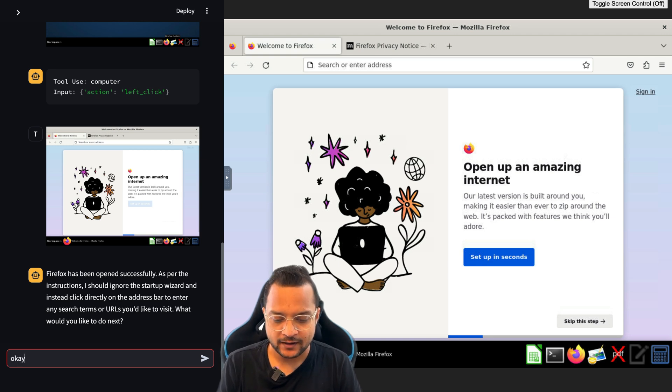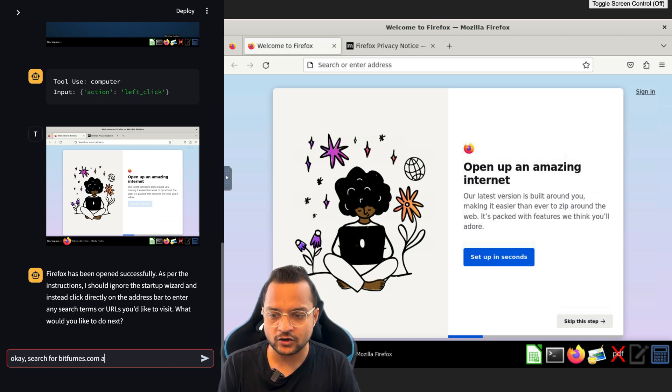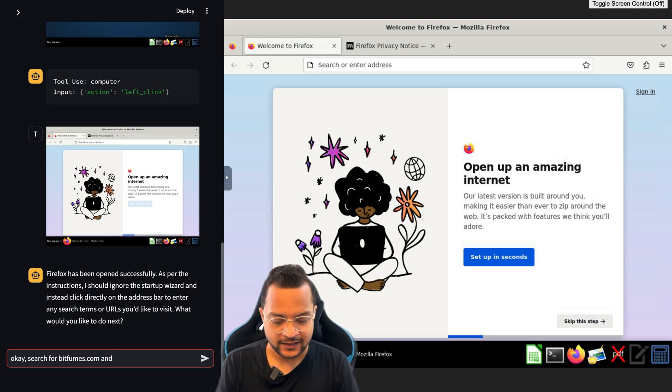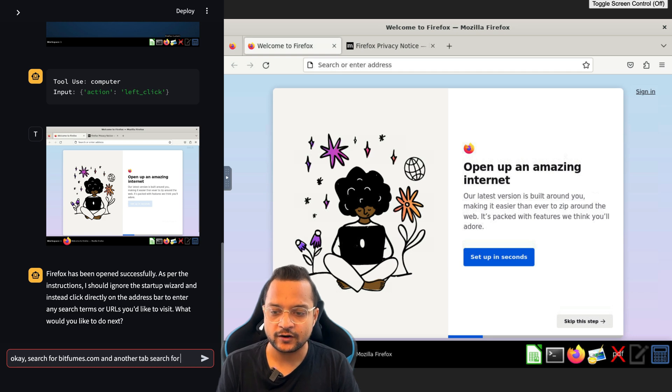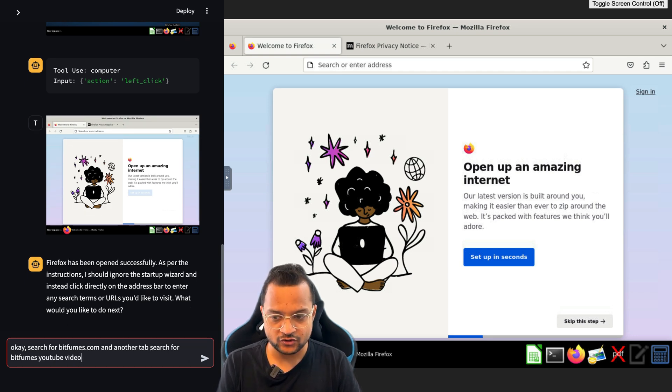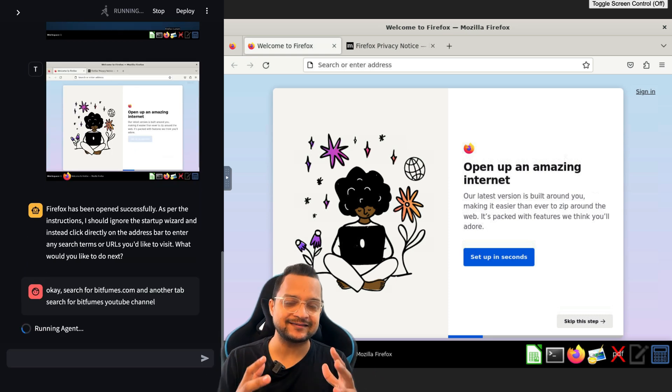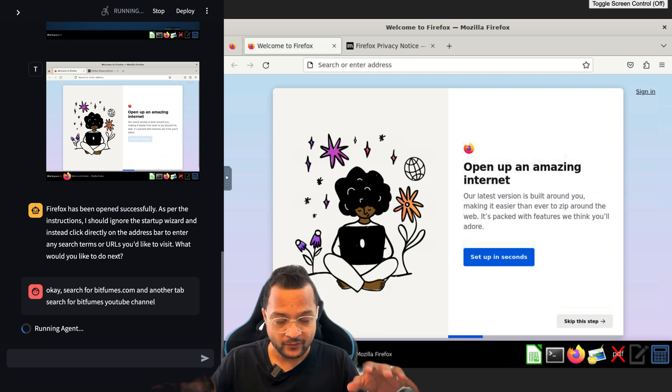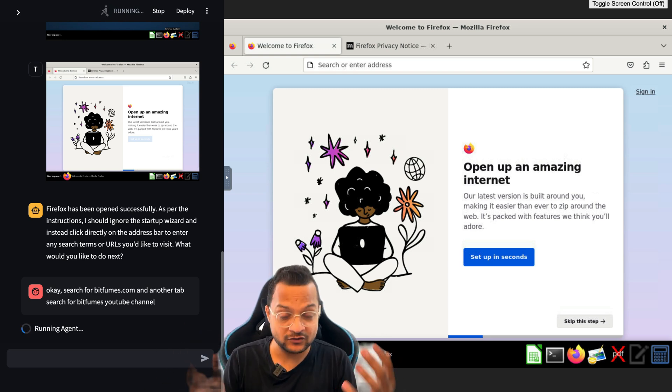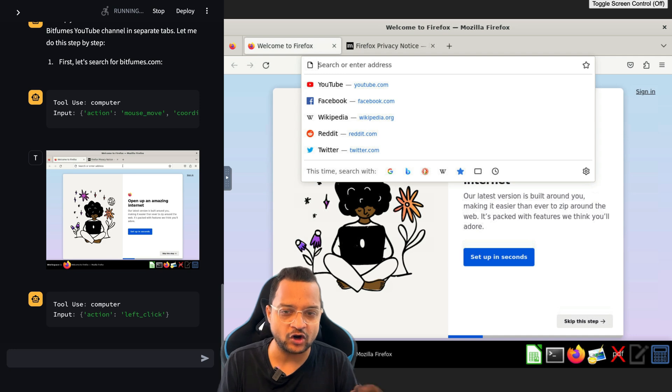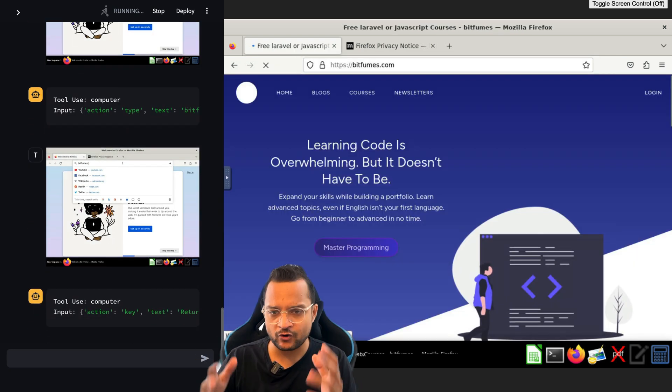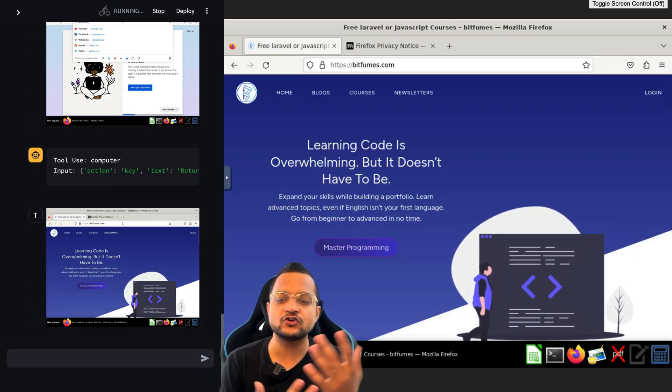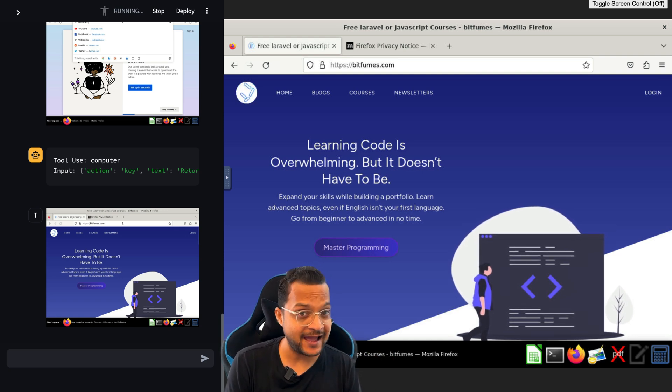I'm going to say, search for bitfumes.com and in another tab search for bitfumes YouTube channel. This is going to be the next step. Once you open the browser, then you perform some task by writing the thing you want to search on the search bar. So it's going to search for bitfumes.com directly. That's great, this is done.